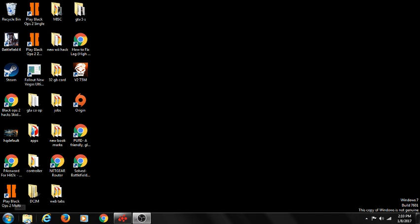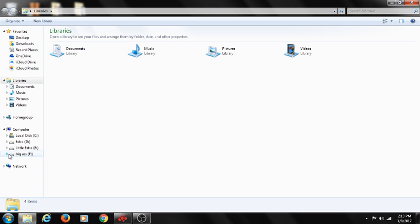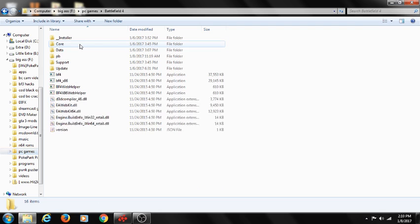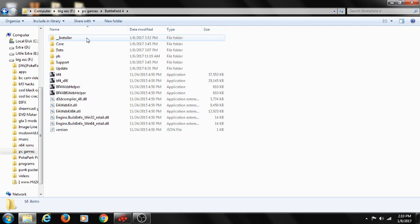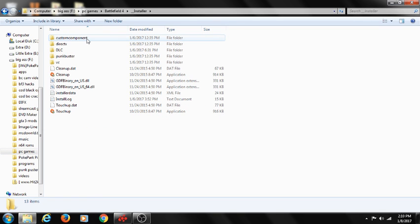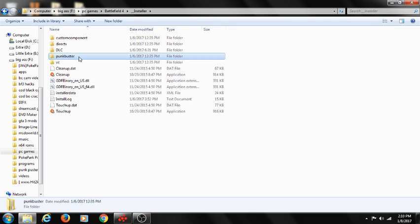Next, you go into your folder where you have Battlefield 4 at. In this case, it's on my other hard drive. PC Games, and then Battlefield 4. Go to Installer. When you get into Installer, go to PunkBuster. And now go to Redist.